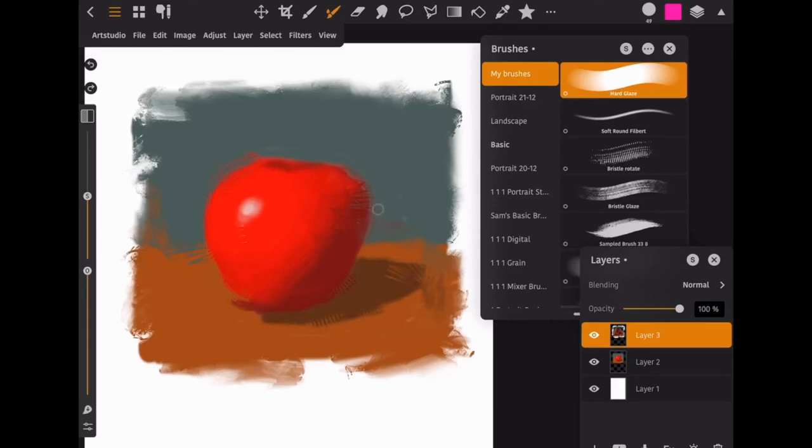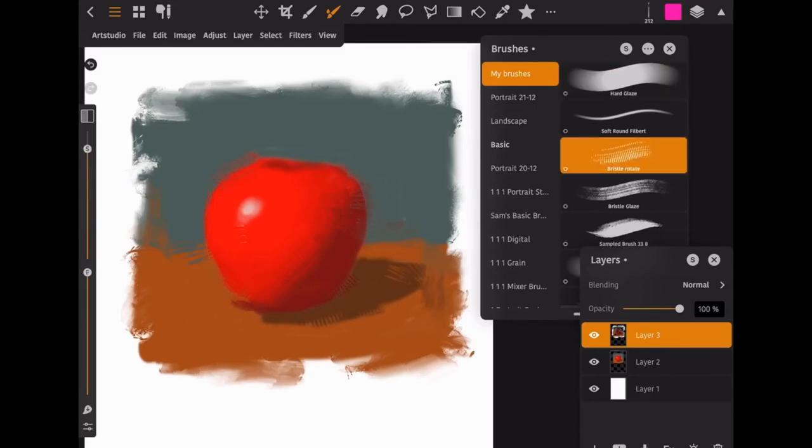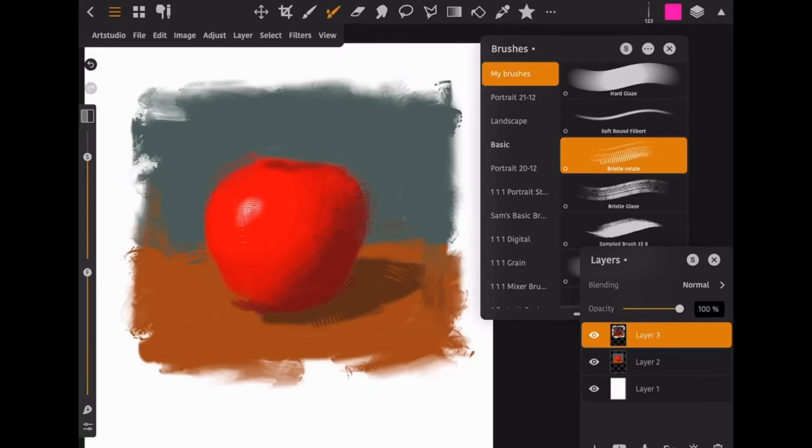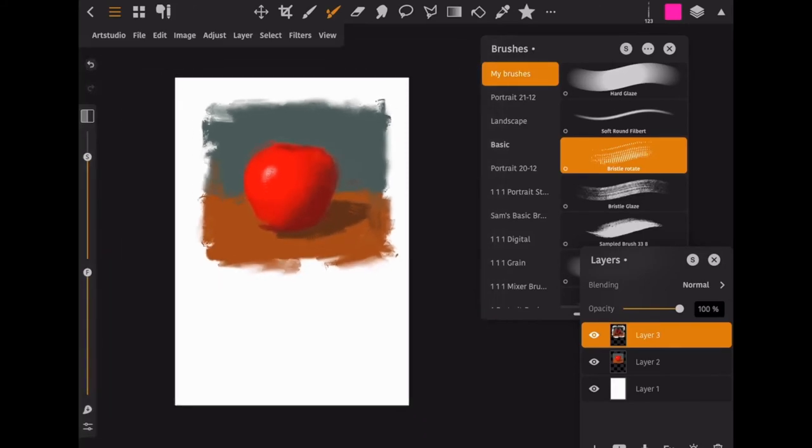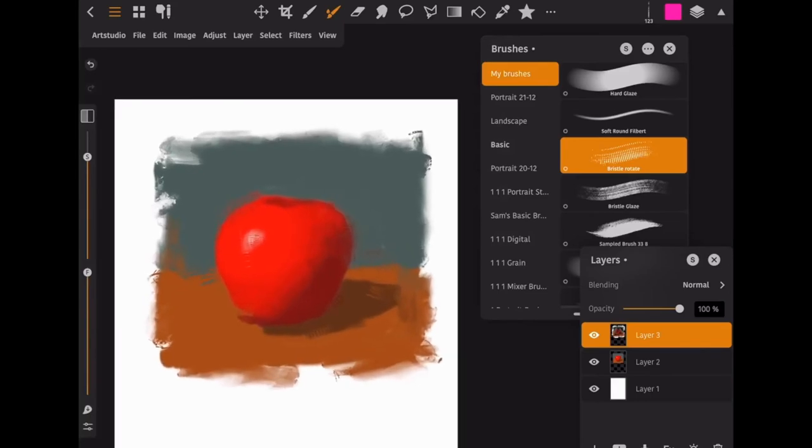So I'm just going to clean up the drawing a little bit here. And I liked that that edge was a little broken so I'm going to re-break that one here. And maybe knock that highlight back a little bit. But you can see...